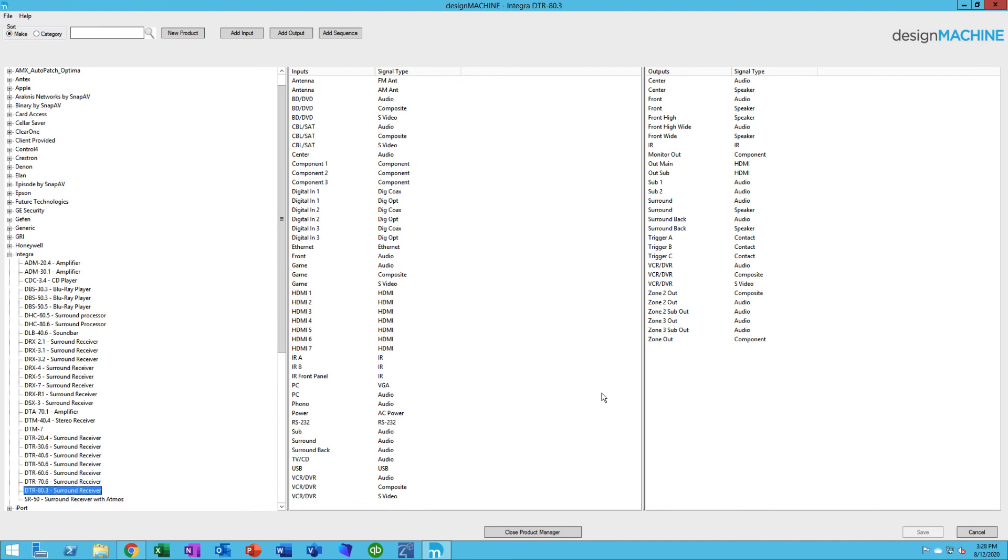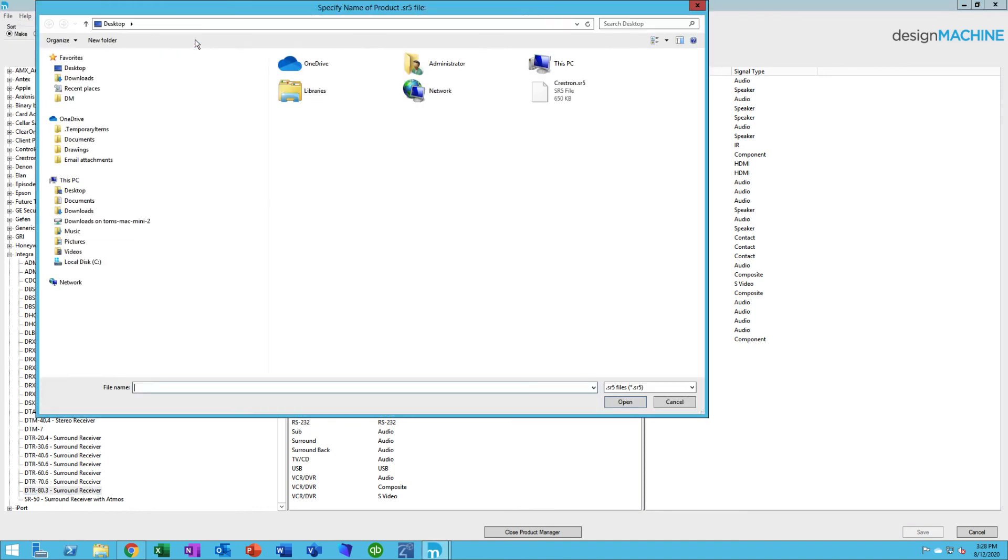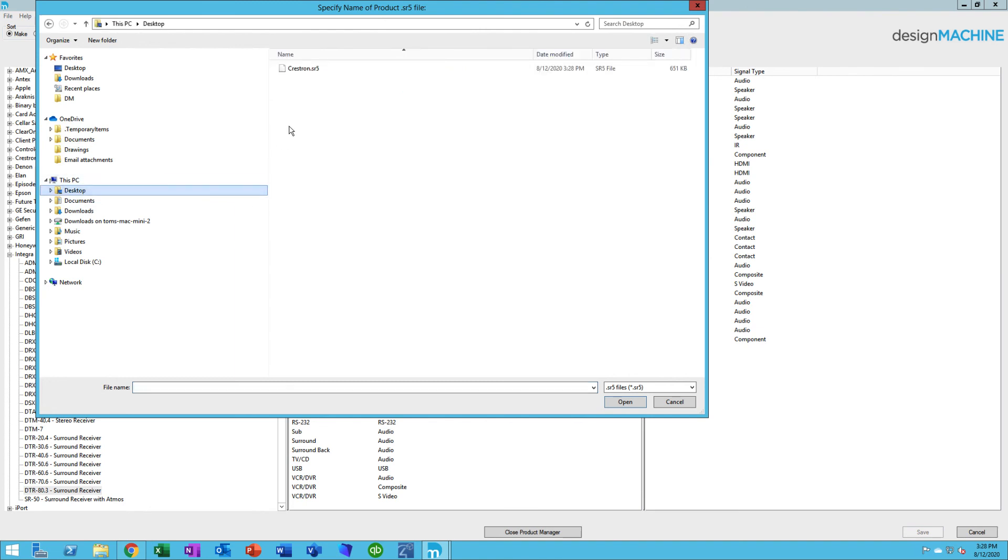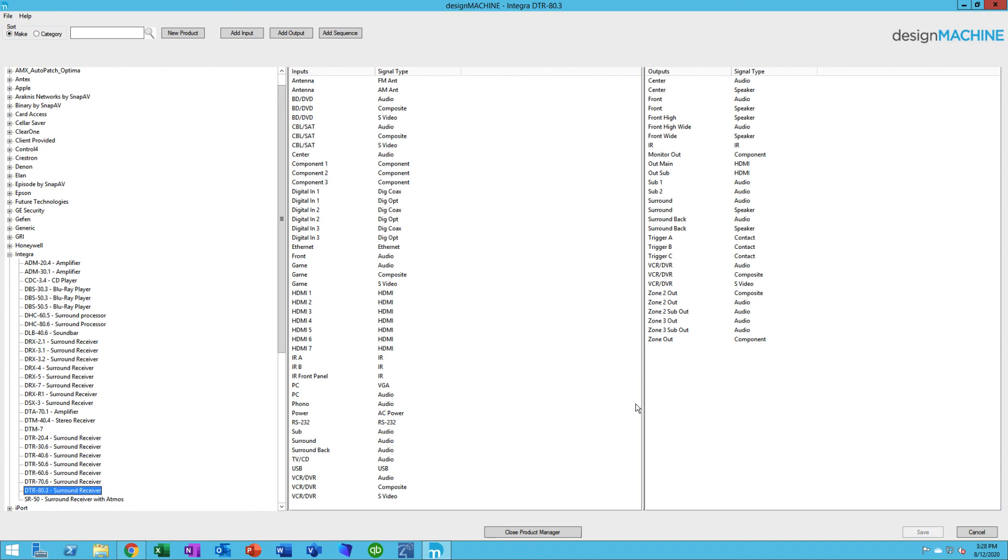Going back to the imports again, this would be an example of maybe you have multiple people working on multiple design machines and they want to exchange the work that they've done on inputs and outputs. So if I were to import that Crestron file into a new design machine, I would come to Import. And this time we're going to choose import a design machine product file. I think I put it on the desktop. So there it is. I just choose that product and then click Open. And it loads it into my design machine. And that's the product library.